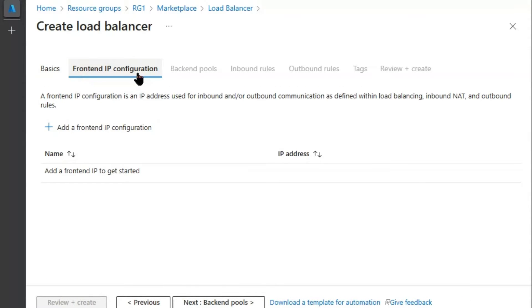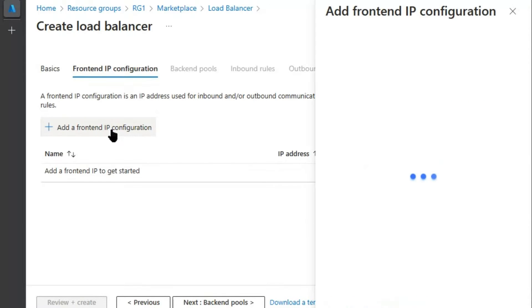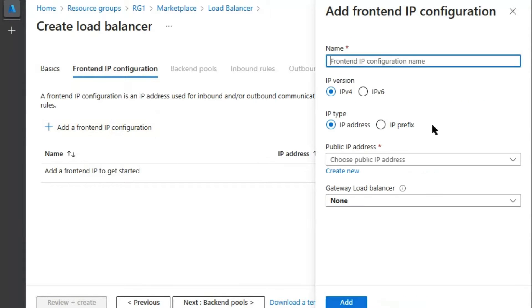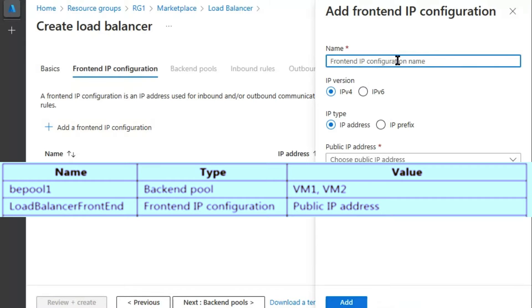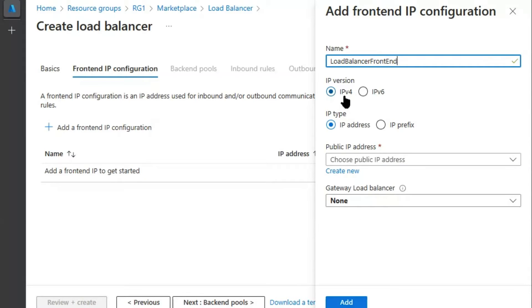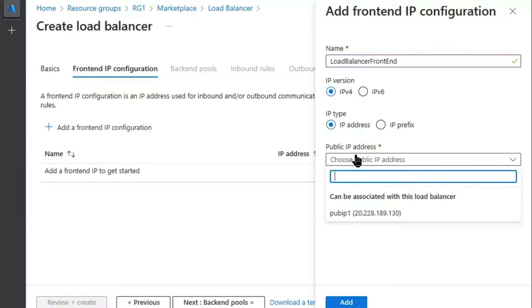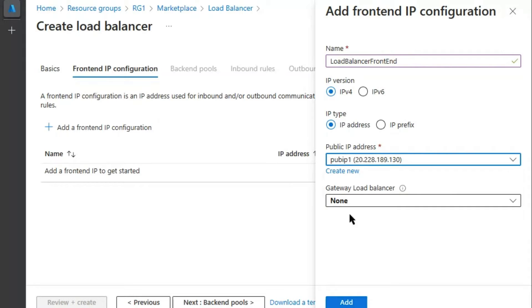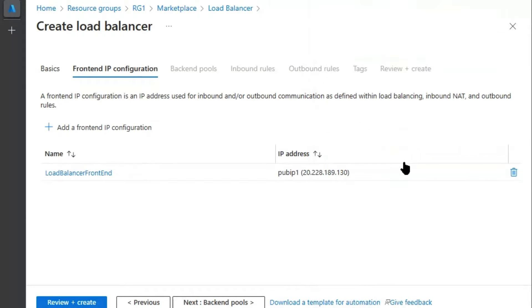Next, we will add frontend IP configuration. Name of frontend IP configuration is provided. We will keep the IP version IPv4. IP type IP address. We will choose the existing IP address and add. Next.